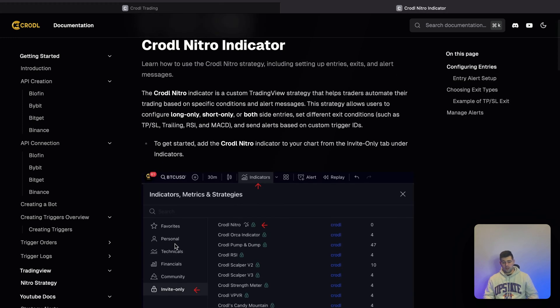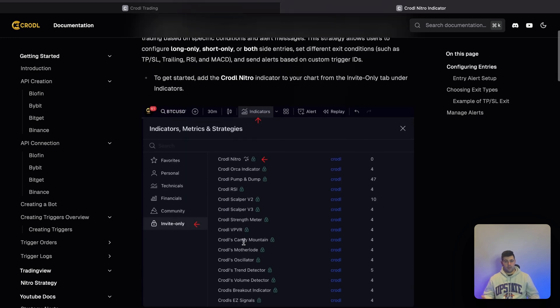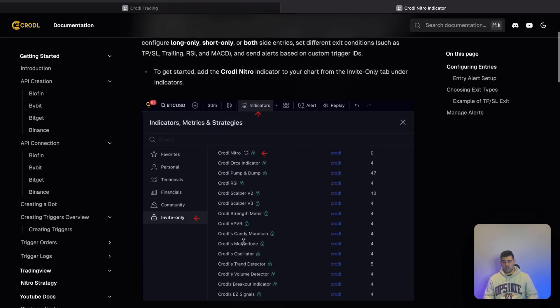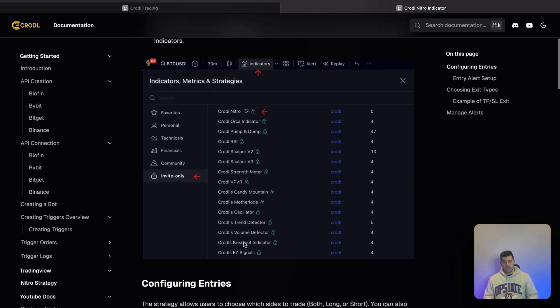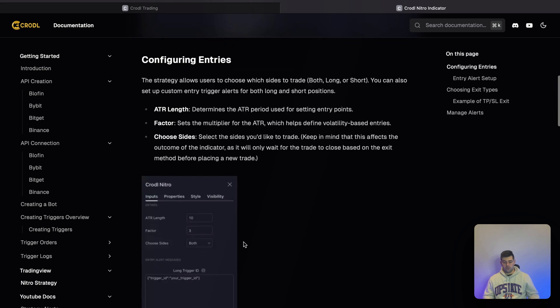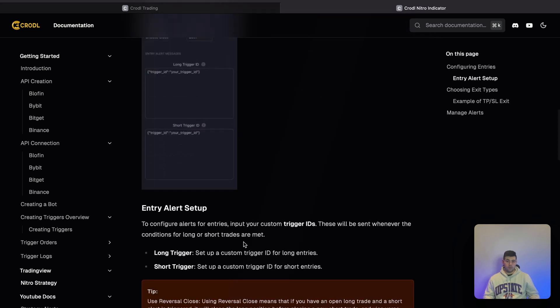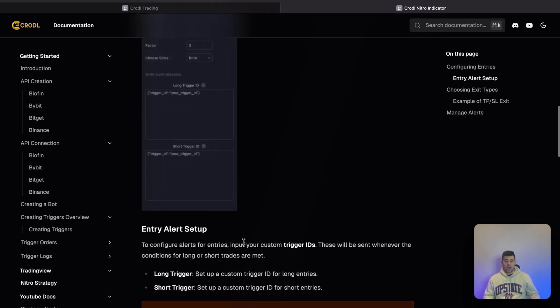You can go through all of this, and you'll notice there's a TradingView section. This is where I'll be showing all the indicators that we have—currently around 25. I'm going to show you how you can configure them and set up these triggers to automate your trades.